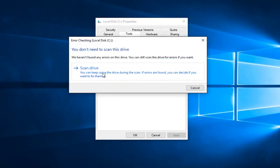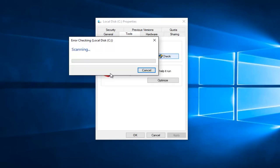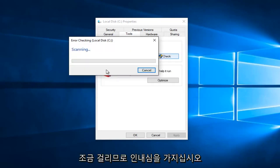And then you would left click on Scan Drive. This would take a little while, so just be patient.